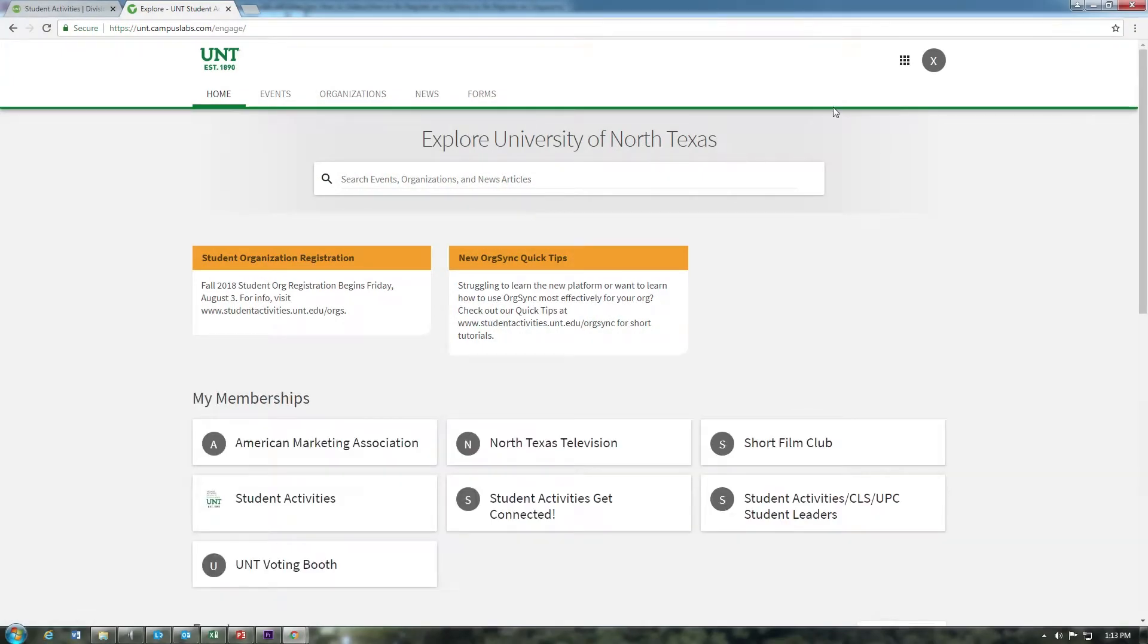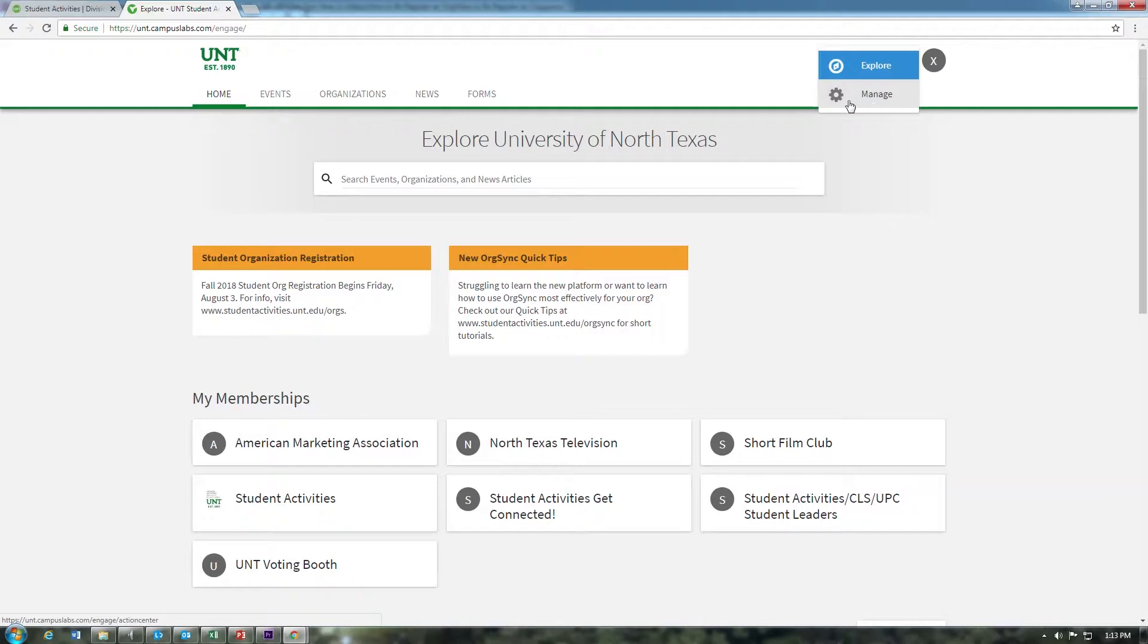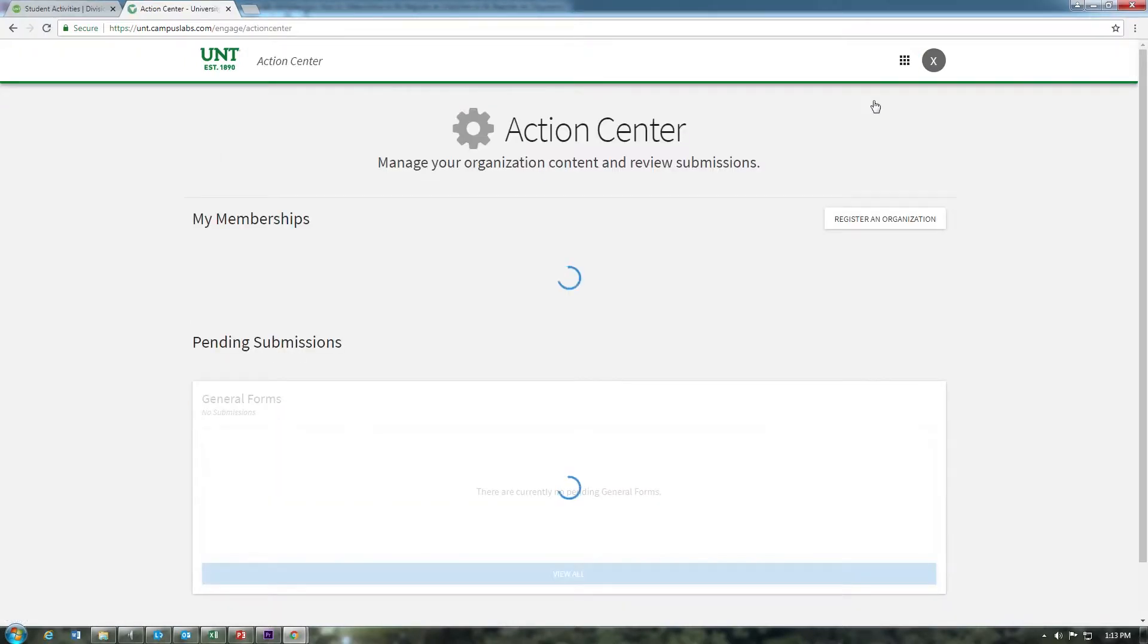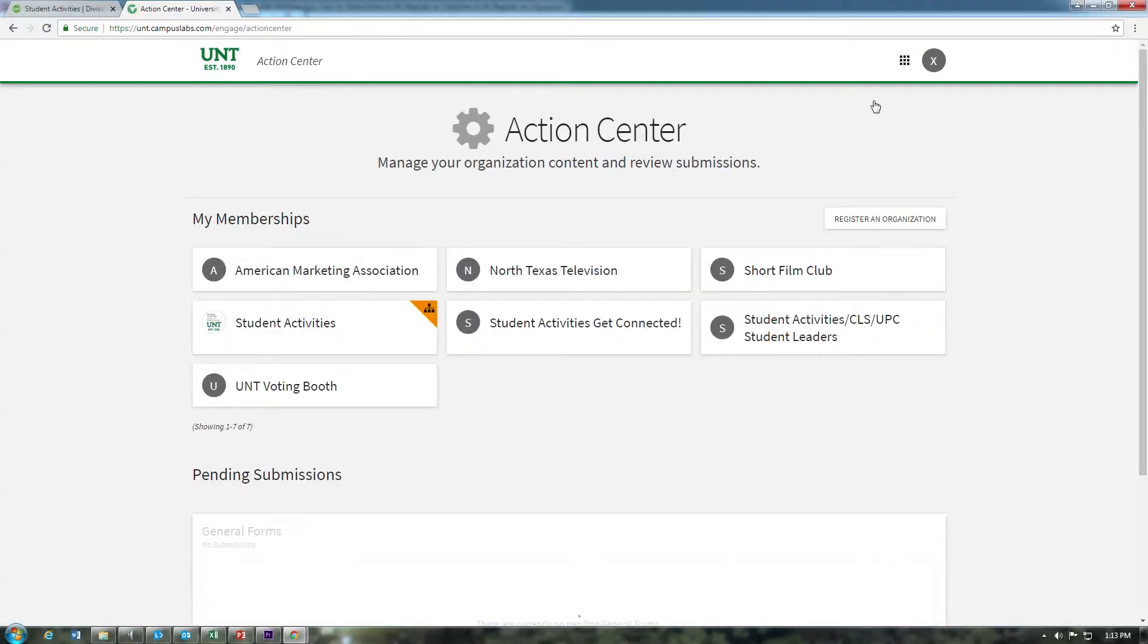To access your Action Center, click the switchboard icon on the top right hand corner of your community and then manage. From your Action Center homepage, you will see a list of your organizations.